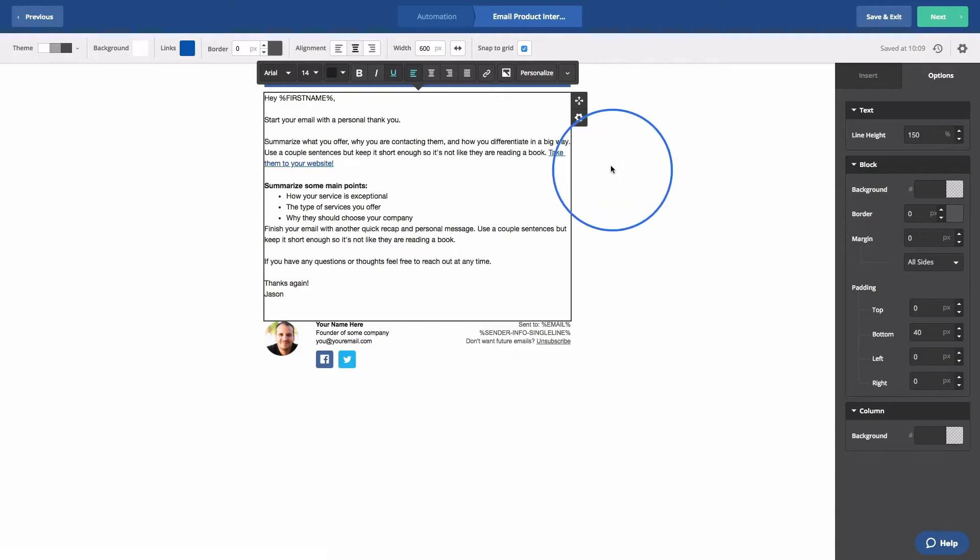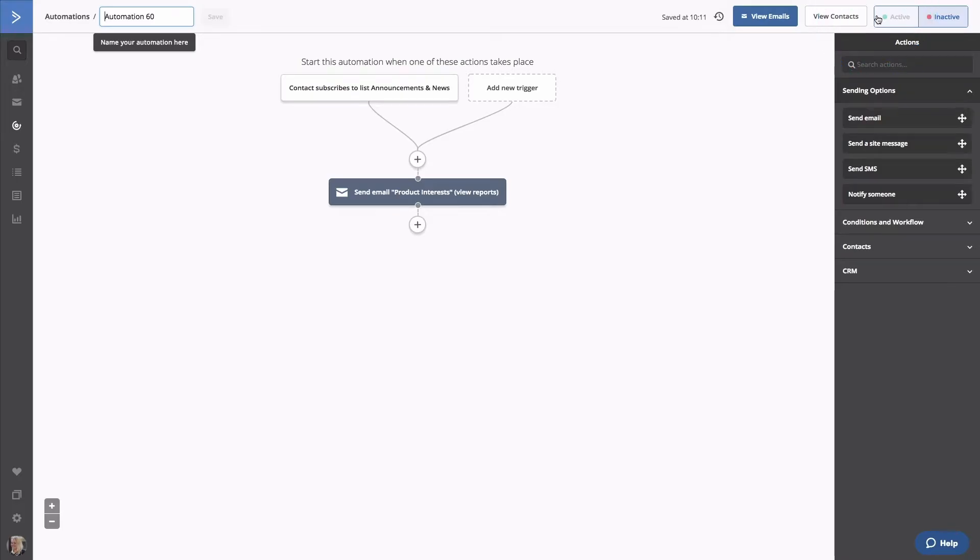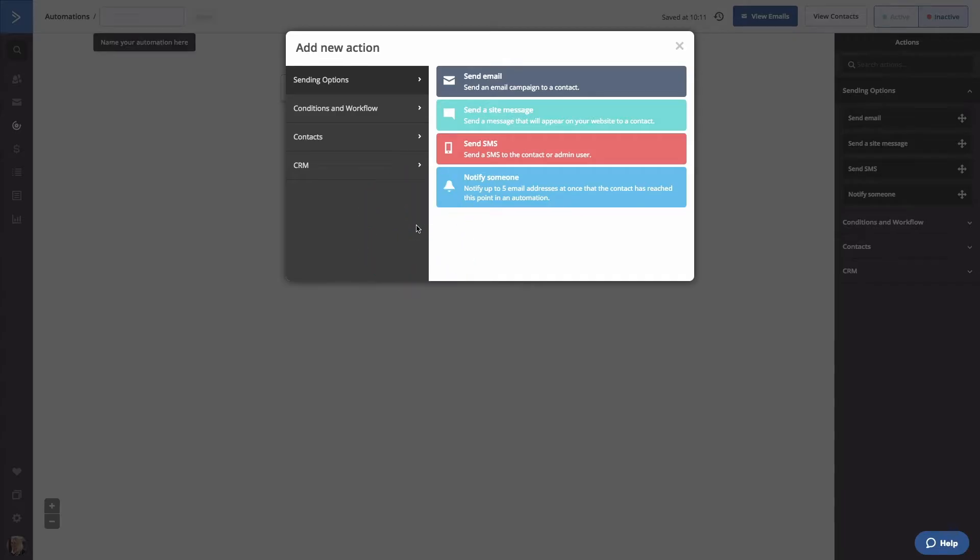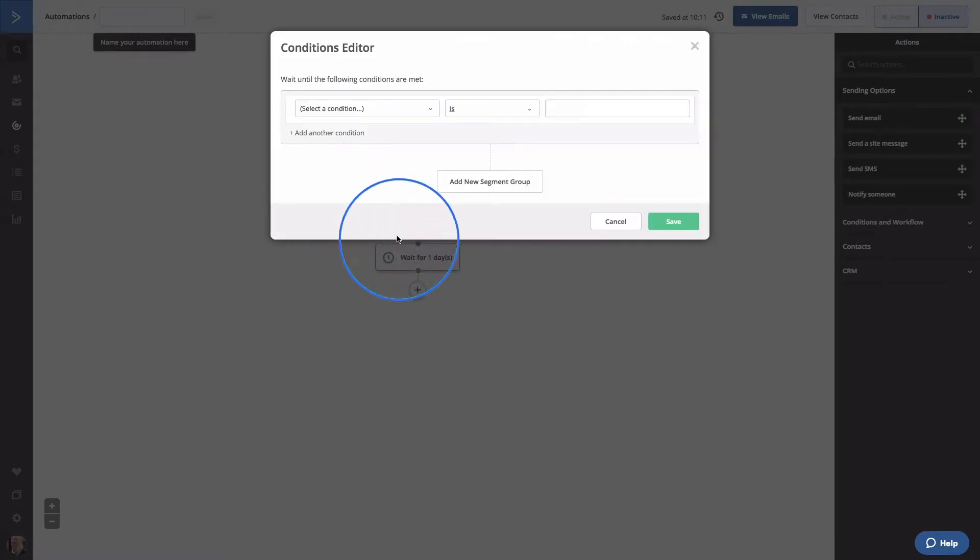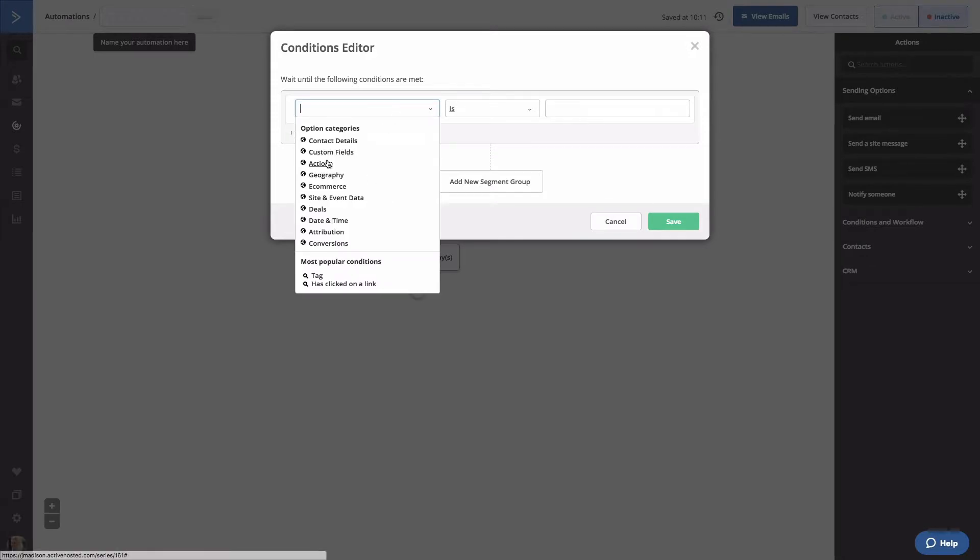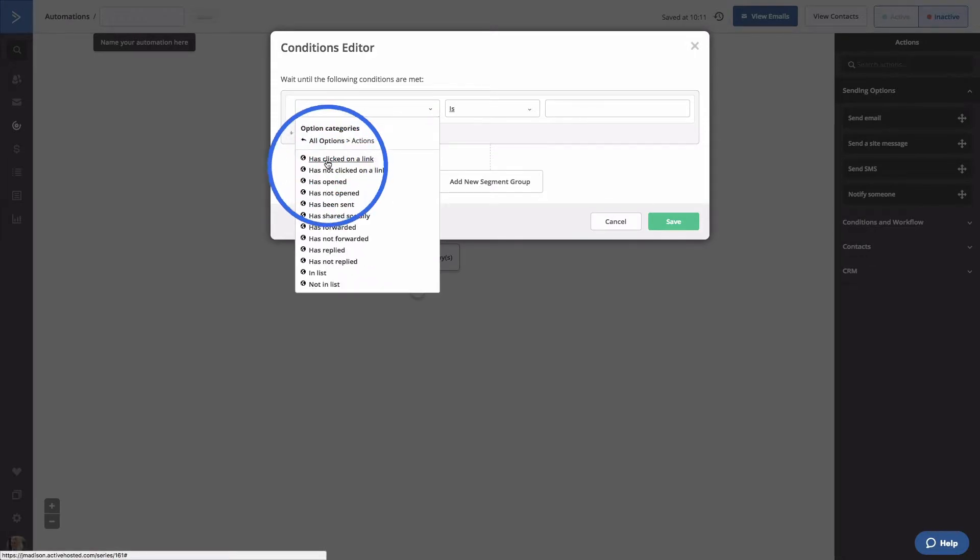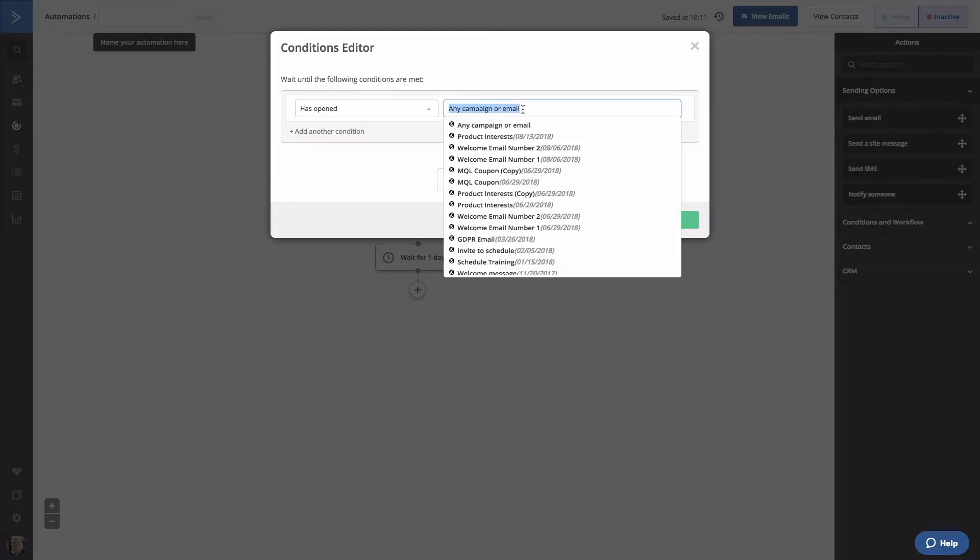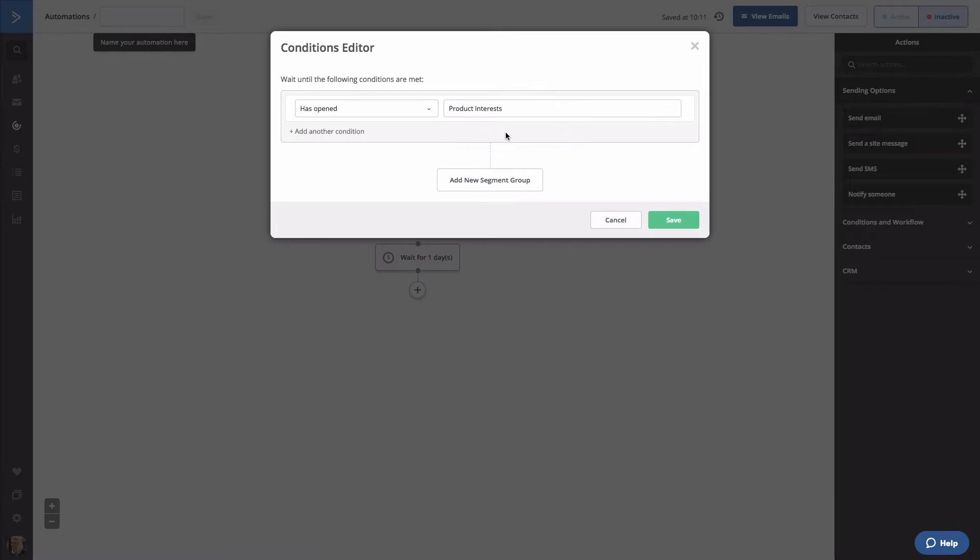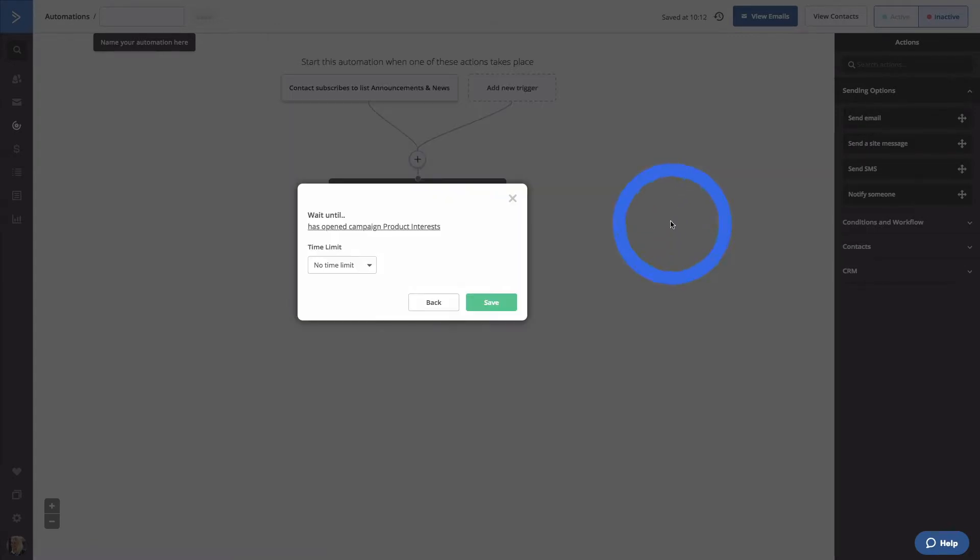To get back to the automation builder, click Save and Exit. Click on the plus sign to add a wait step. Go to the Conditions and Workflow menu and select Wait. We'll select to wait until conditions are met. In the segment builder, we'll select the Actions option and then Has Opened. We'll wait until our contact has opened the Product Interests email and click Save.